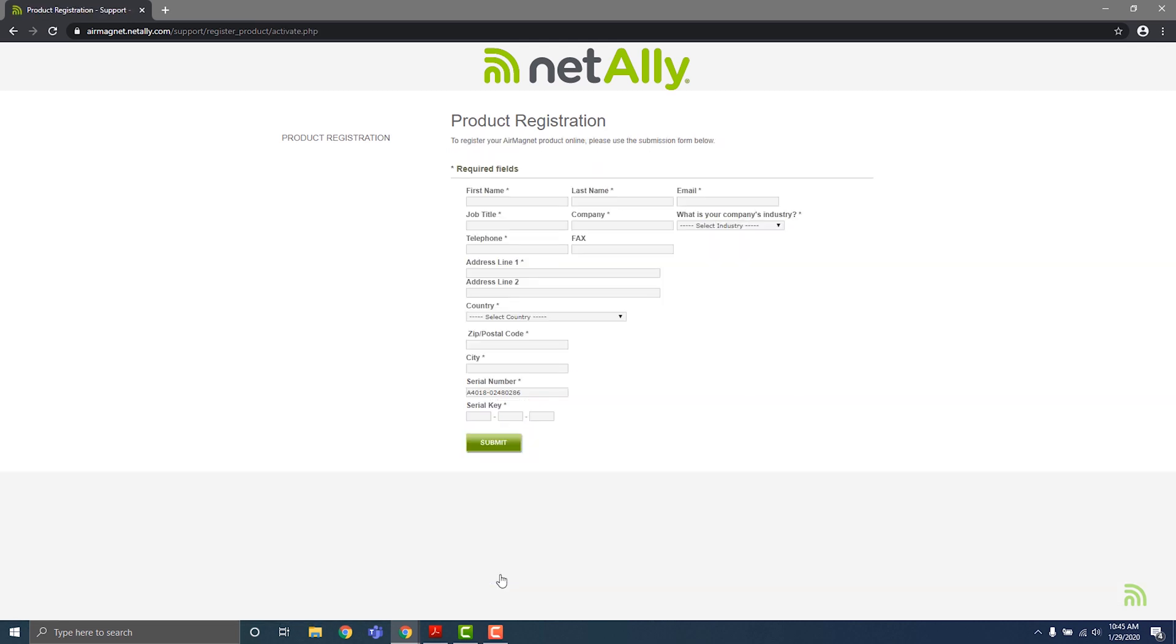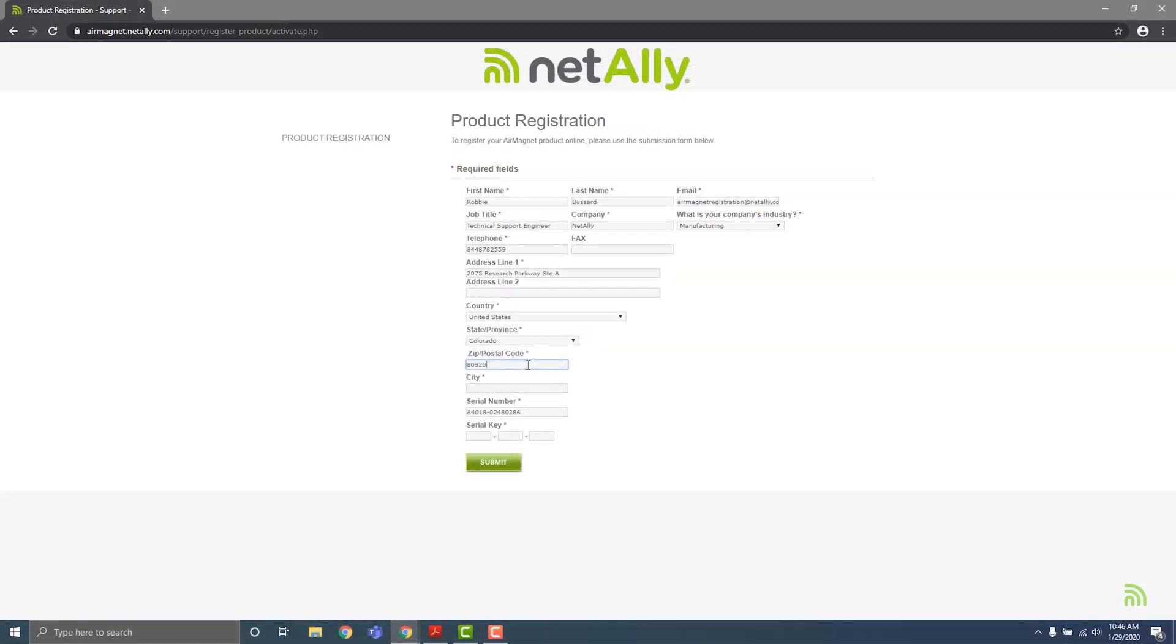On the next page, fill in your contact information, which will help us keep you up to date regarding software updates and account changes. Your serial number should already appear here.